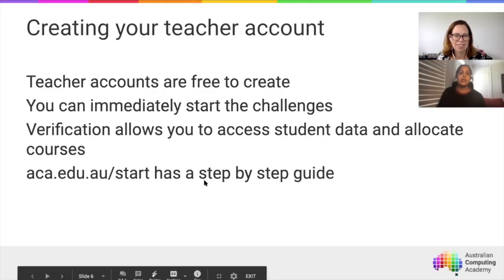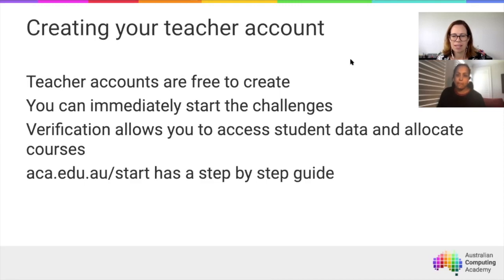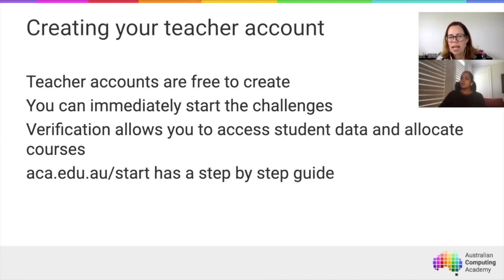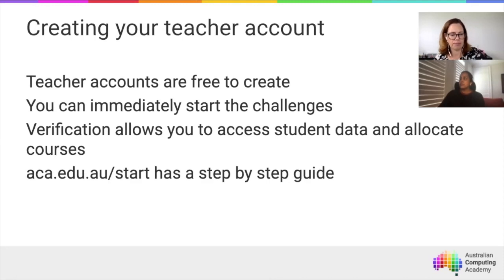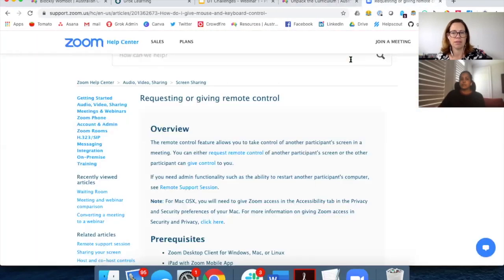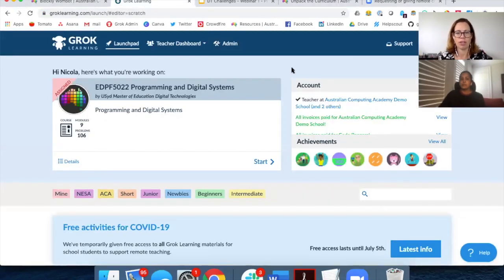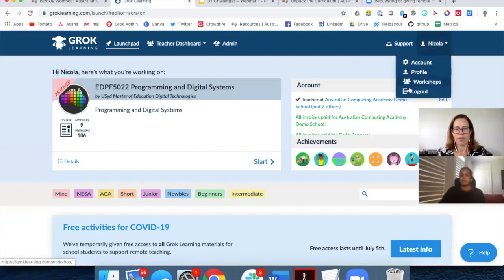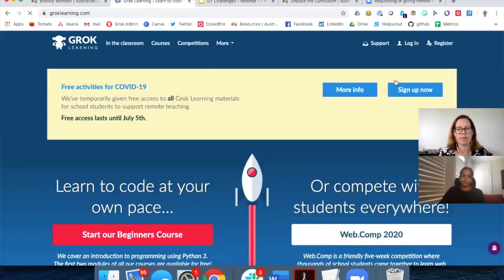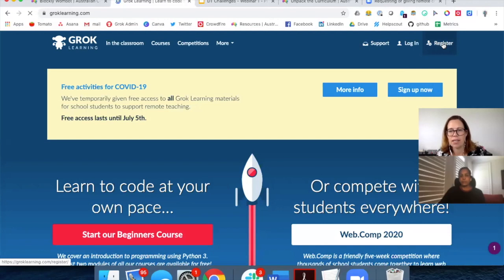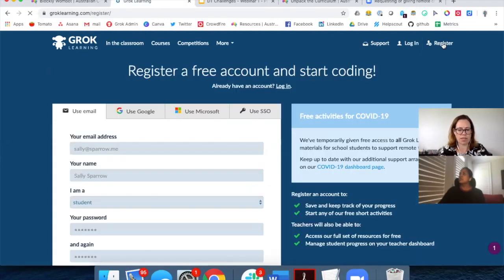Creating a teacher account is a simple process. The ACA partners with Grok Learning, which is where you'll find our online programming courses. On the Grok Learning website, if you sign out, you have an option to register. The important thing when you register for the first time is to make sure you register yourself as a teacher — there are different levels of registration. Create your password, make it memorable but not something others can guess, and you'll end up on the setup page.